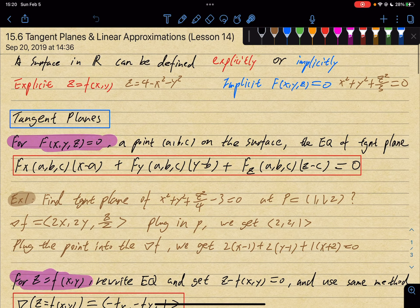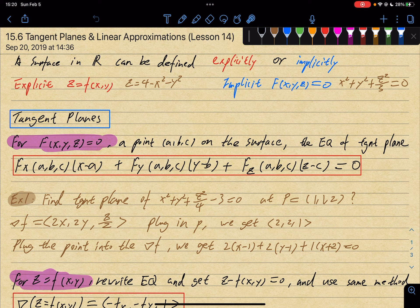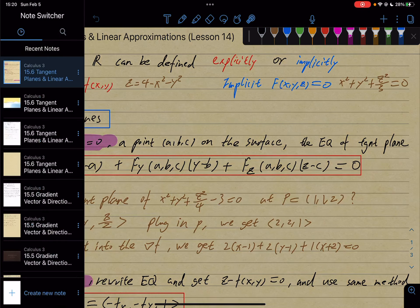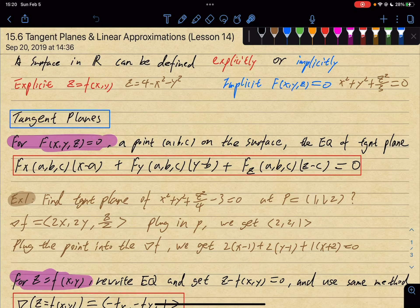For implicit functions, which is a little bit different, you have fx, fy, and fz — the partial derivatives — and you have x minus a, y minus b, and z minus c. So these are the definitions.